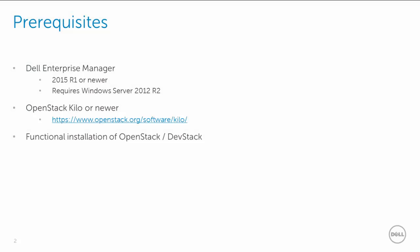First, the prerequisites. This configuration requires an installation of the Dell Enterprise Manager Platform 2015 R01 or newer. This platform is supported on an installation of Windows Server 2012 R02. The Dell Storage Center Cinder driver is bundled and released with OpenStack Keyleth, and you would need a functional installation of OpenStack or DevStack.